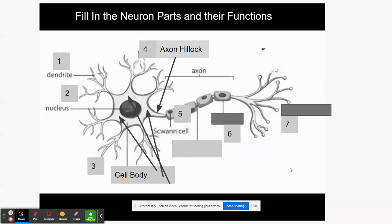Next is the Schwann cell — a really important part of the neuron. It's a semi-cell inside the cell, and its job is to produce what we call myelin, or the myelin sheath. The myelin sheath creates insulation and keeps the signal from flying out of the neuron, keeping it on its path. You can stop the video and write down Schwann cell.